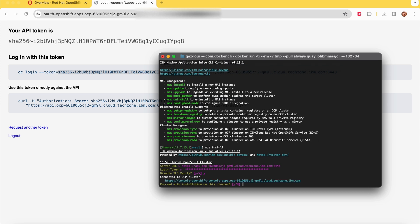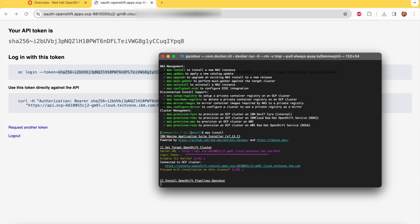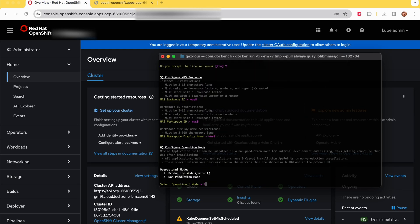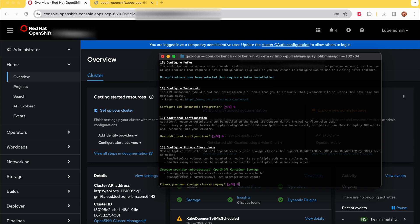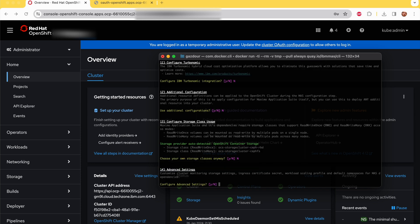In our case, we will install only the Maximo core, so you reject all the other products.